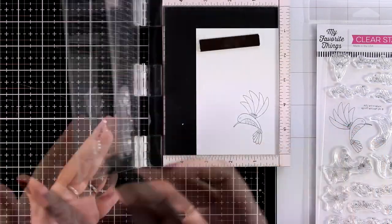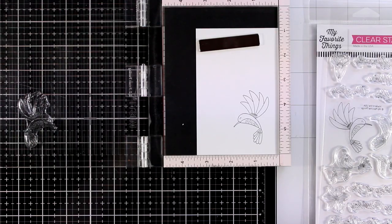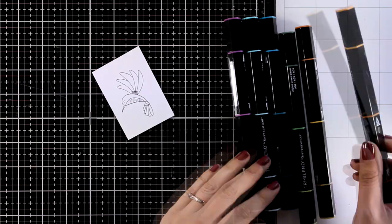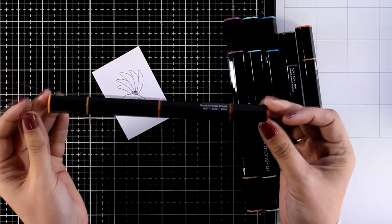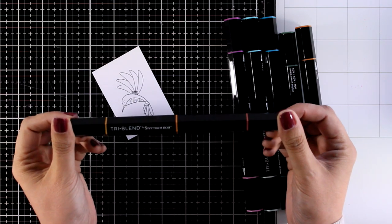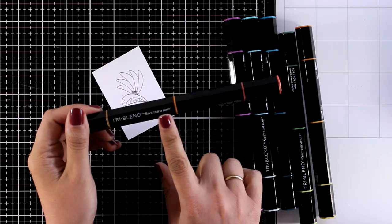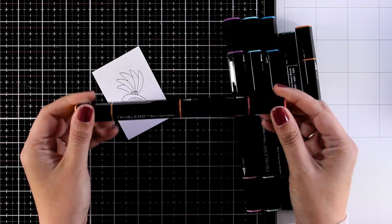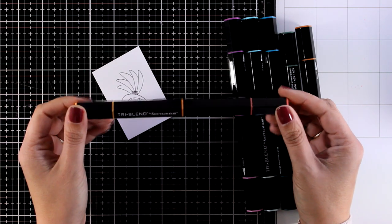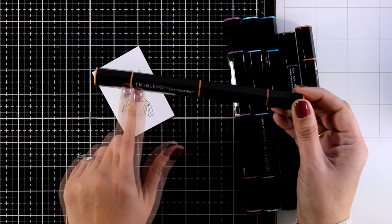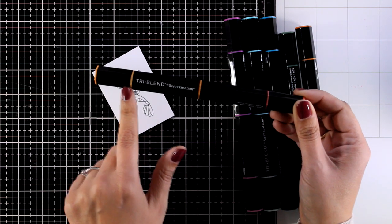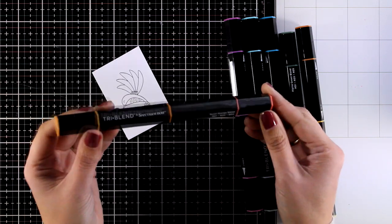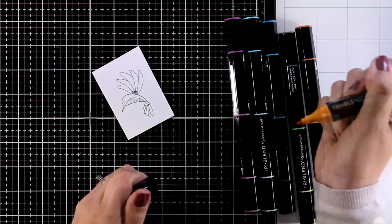For coloring I'm going to bring out my Triblend markers. These are alcohol markers by Crafter's Companion. These are the exact same colors as the Spectrum Noir line but they come in a barrel with three colors in a row. So I thought it would be fun to play along with them and see how handy they are. They give you three colors all the way from light, medium to dark.